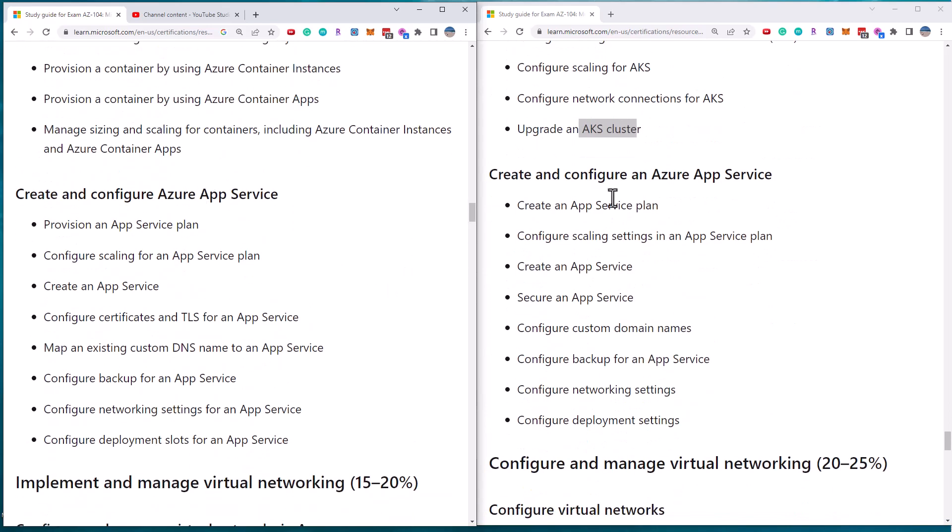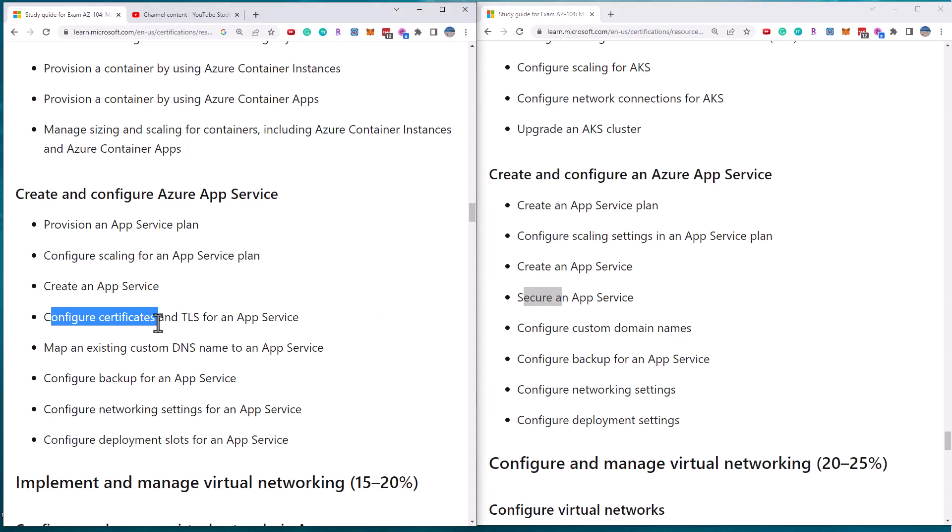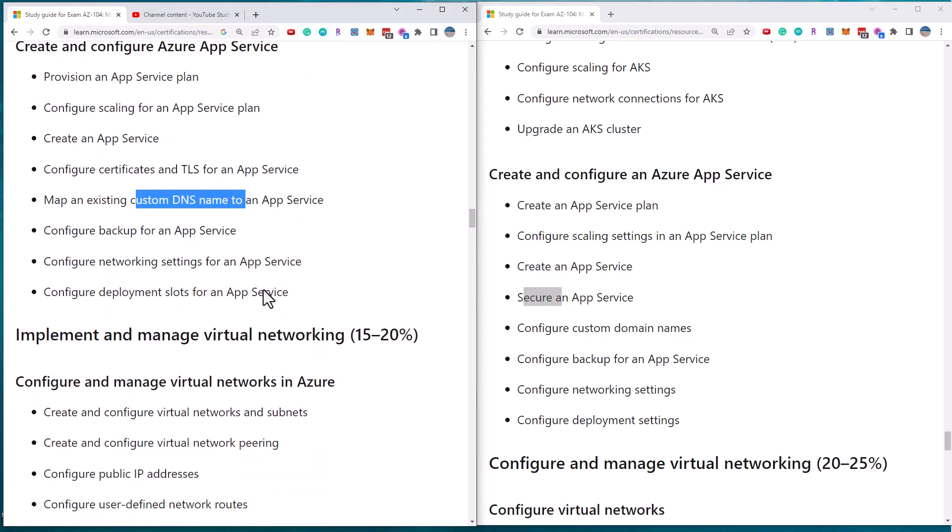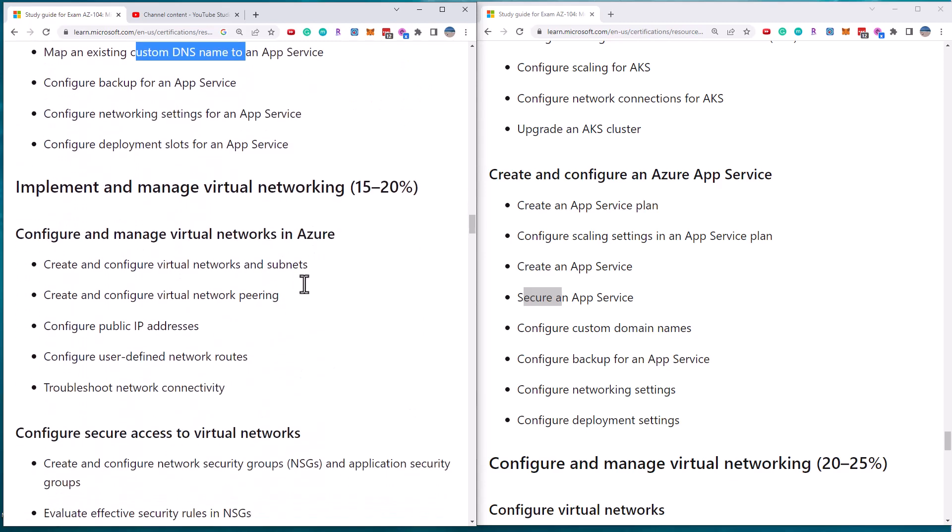Azure app service. So this is pretty much the same creating an app service. This is secure, but this is configure certificates. Custom domain names, backups, networking. It's all the same. They've just reworded it.